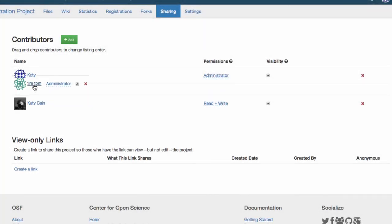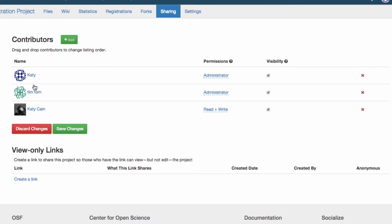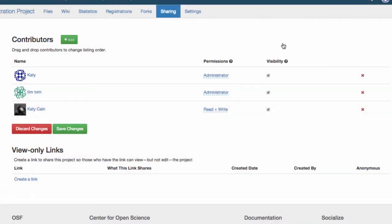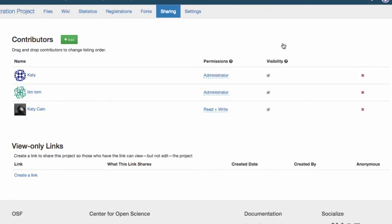One perk of being an admin on a project is that you can change the order that the contributors are listed with a simple drag and drop.